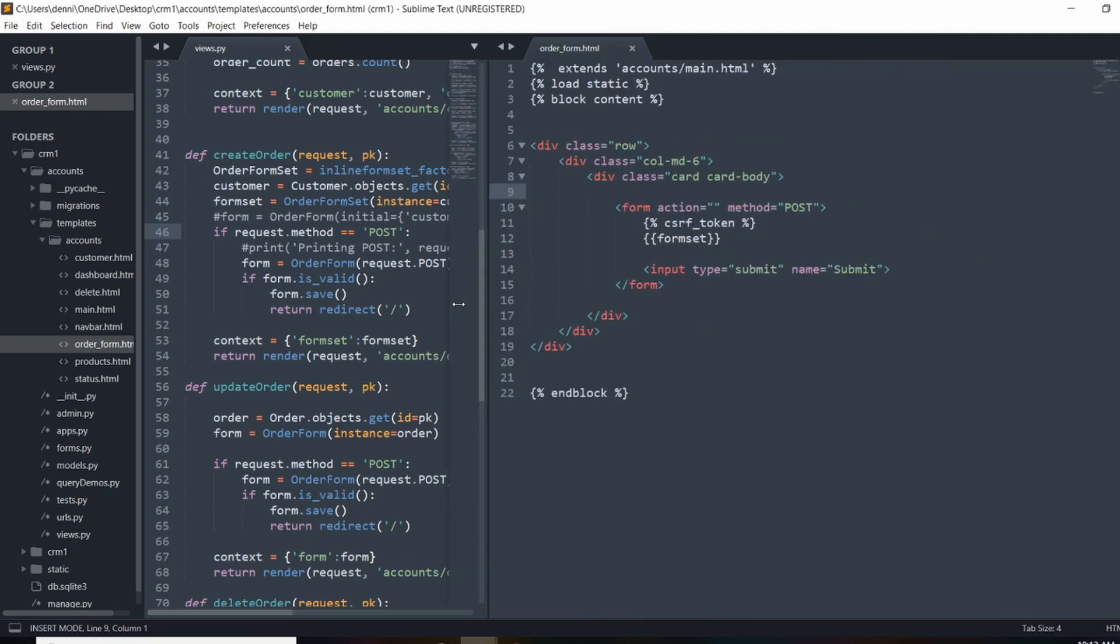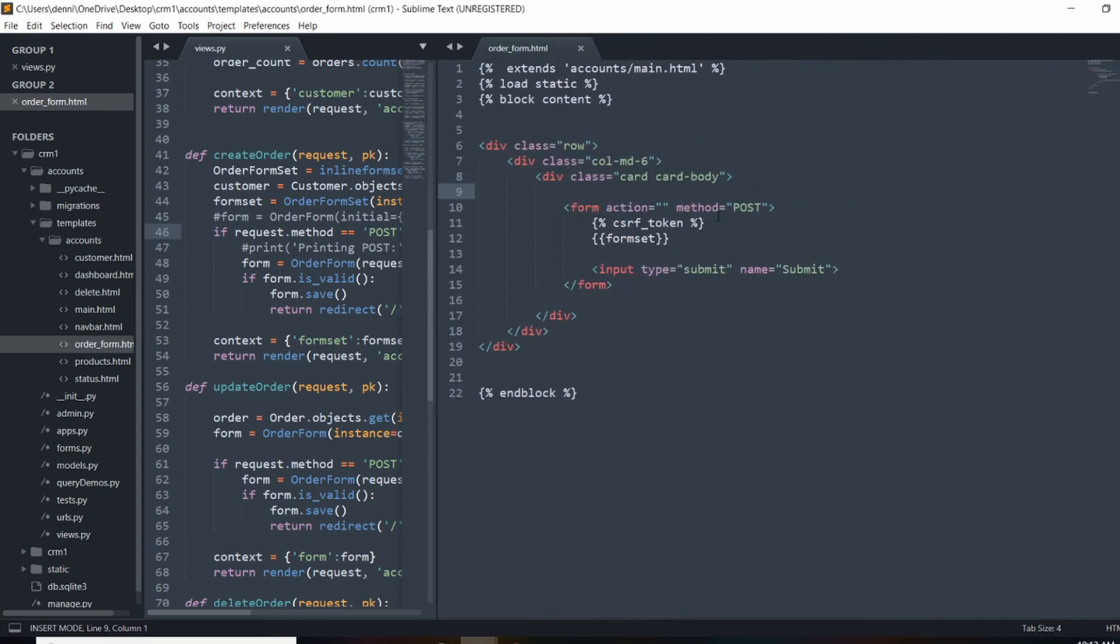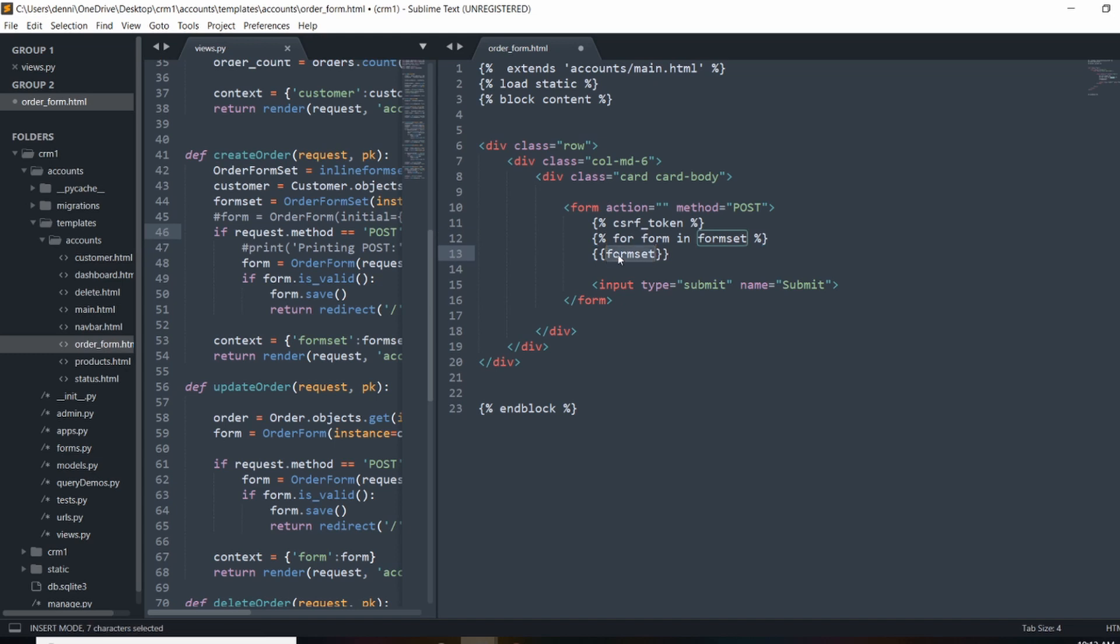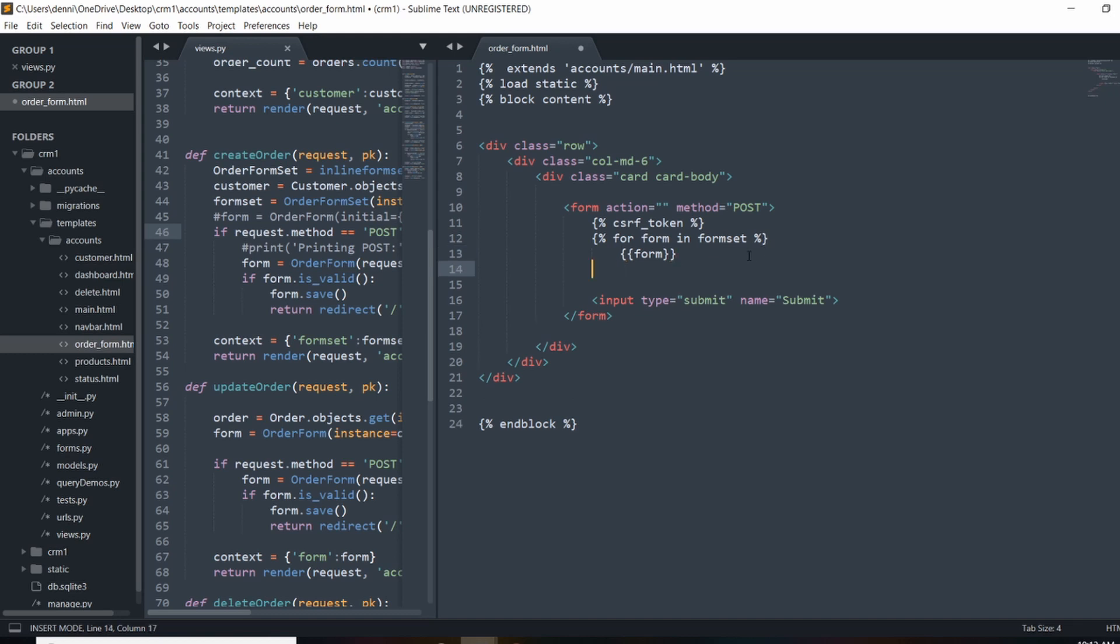let me just do that loop template tag. So for form in formset, and I'm just going to render out each form individually. So I'll just change that to form and just go ahead and close this off. So we'll just do end for.